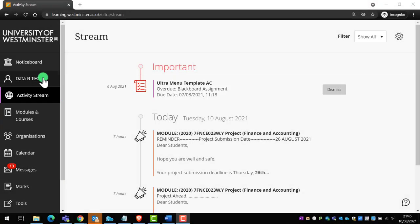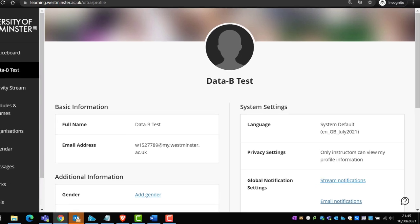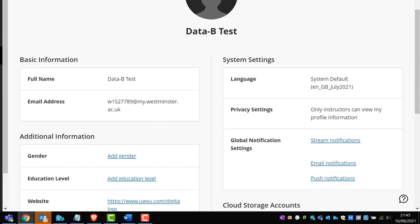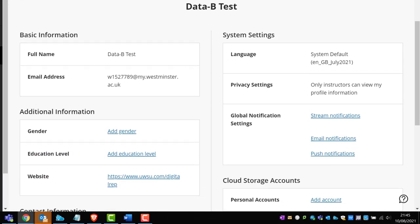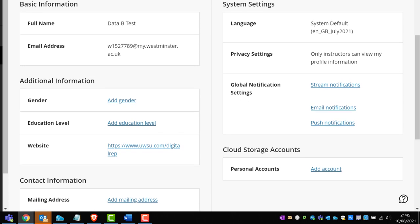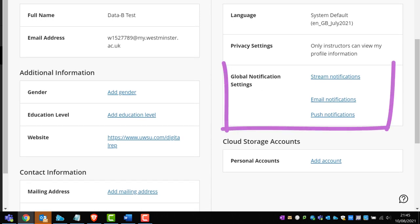Next, your Blackboard profile, which you can access by clicking your name. It's useful to get familiar with this page because it's where you'll be able to change your Blackboard notification and email preferences.